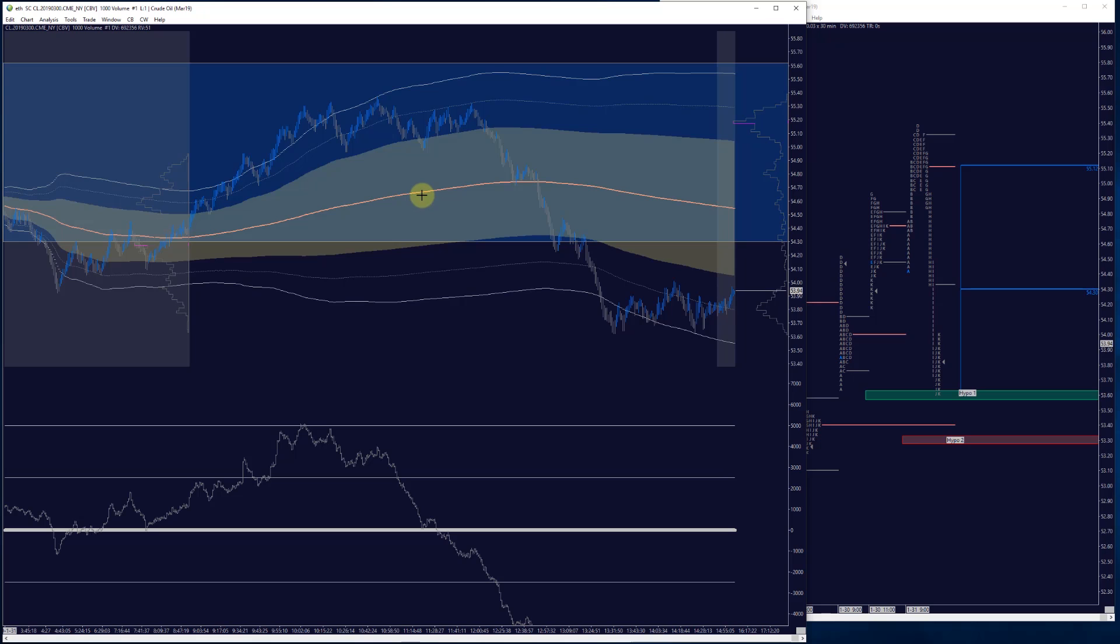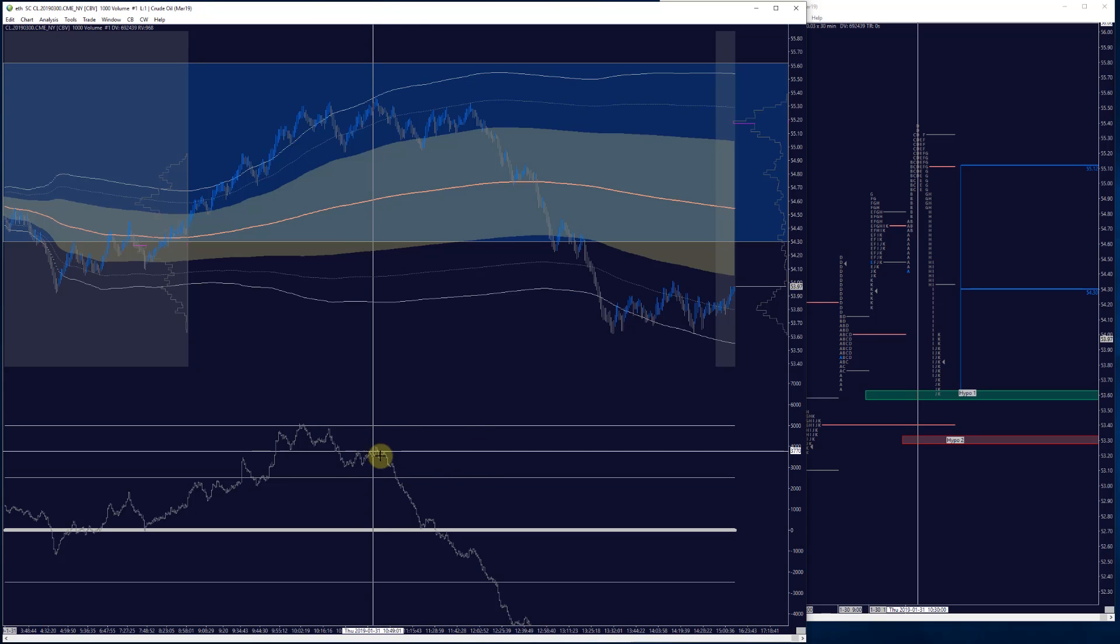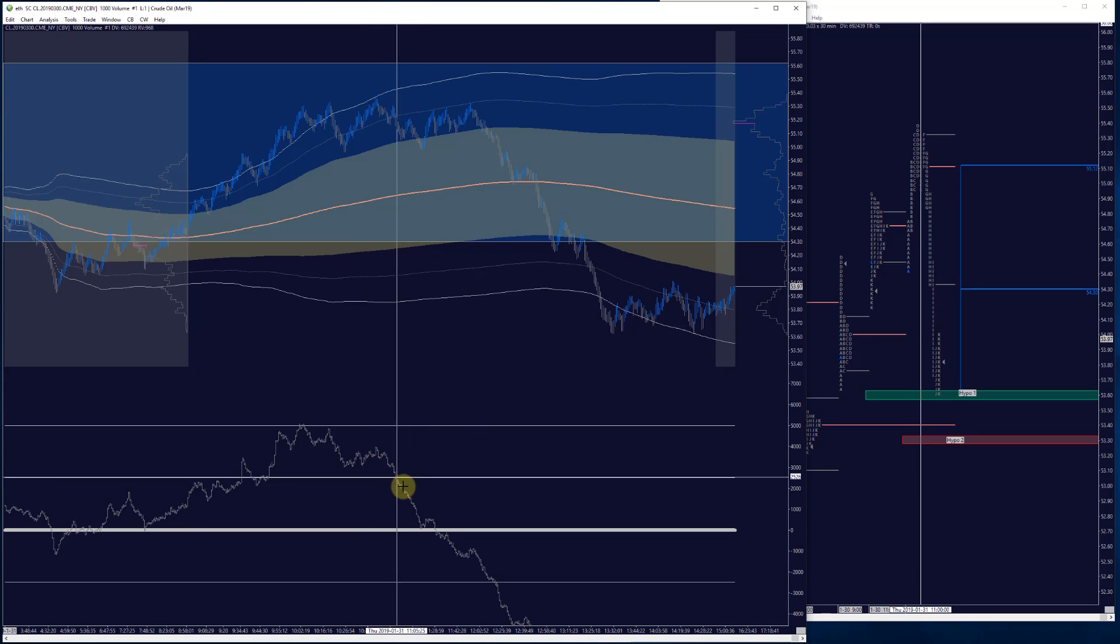Very interesting case study today in terms of order flow. Once we kind of achieved that destination, you then begin to see the buyers absolutely drying up and then you see the sellers really start to press.